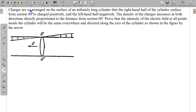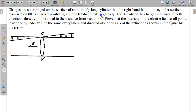In this question, charges are so arranged on the surface of an infinitely long cylinder that the right-hand half of the cylinder surface from the section OO' is charged positively. So this half of the cylinder is charged positively and the left half negatively.